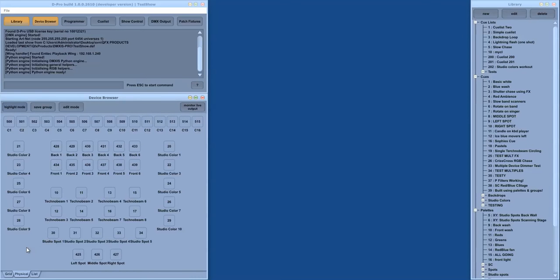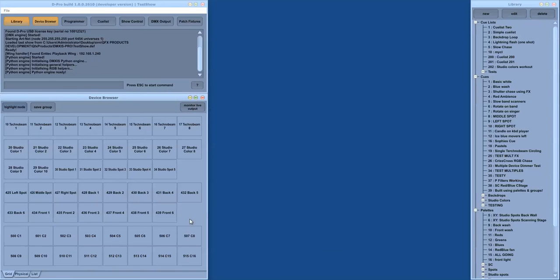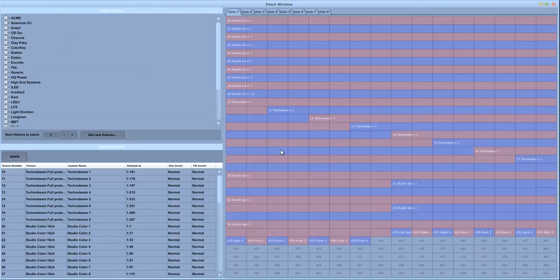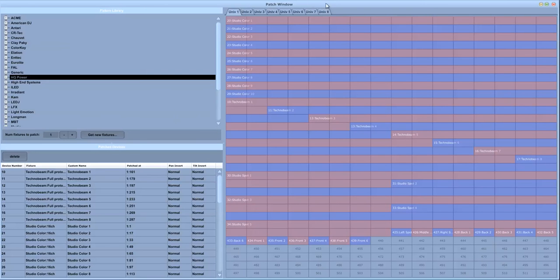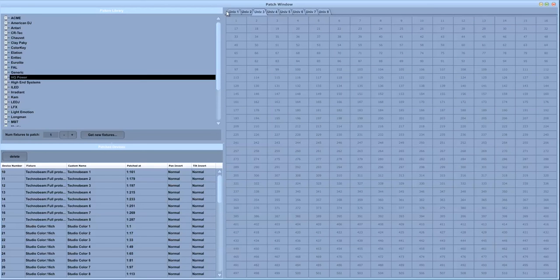The device browser shows the devices, the fixtures that are patched into the current show and the patching is done through the patch fixtures window which is similar to many applications.